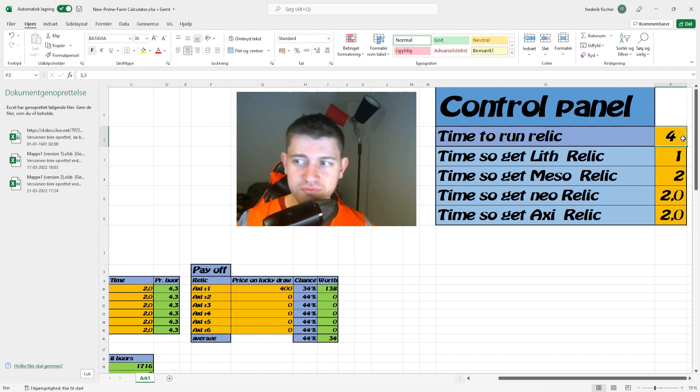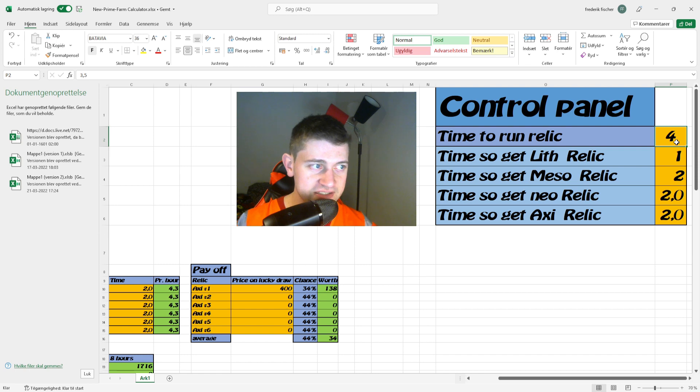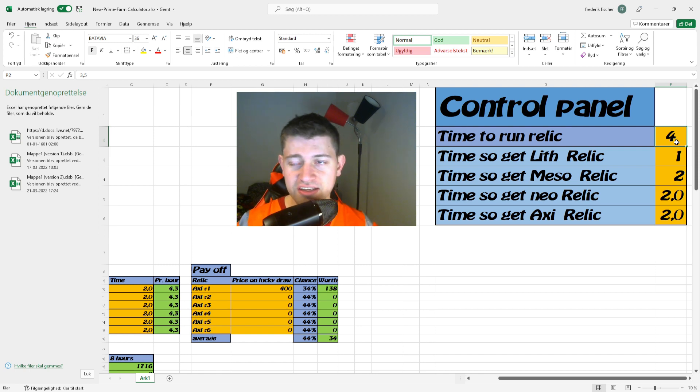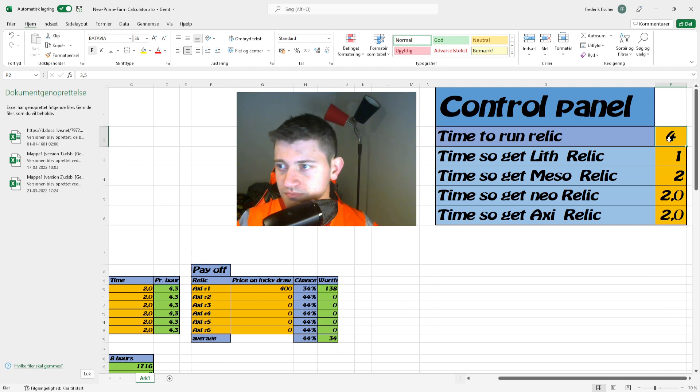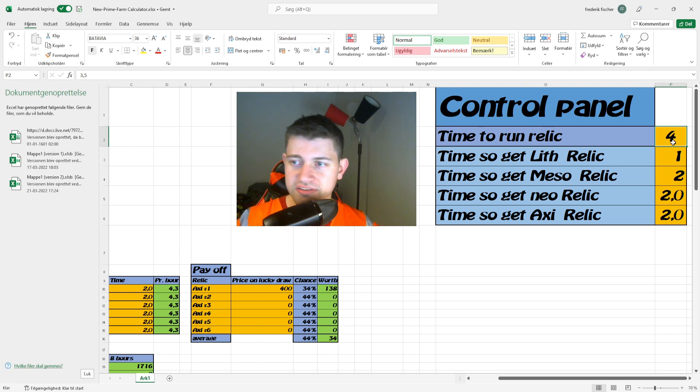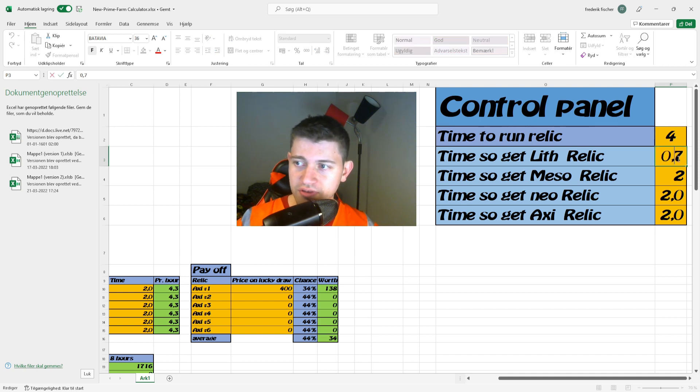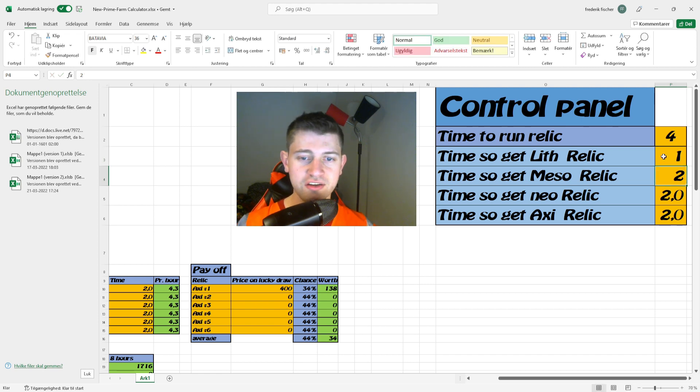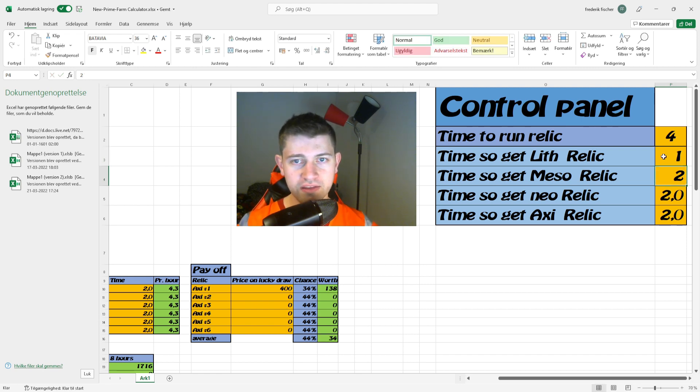This is the time it takes to run the relics once you have it. I said four minutes, you can change this. This is available on the Google Drive link in the description. Just consider finding relics and so on and so forth.